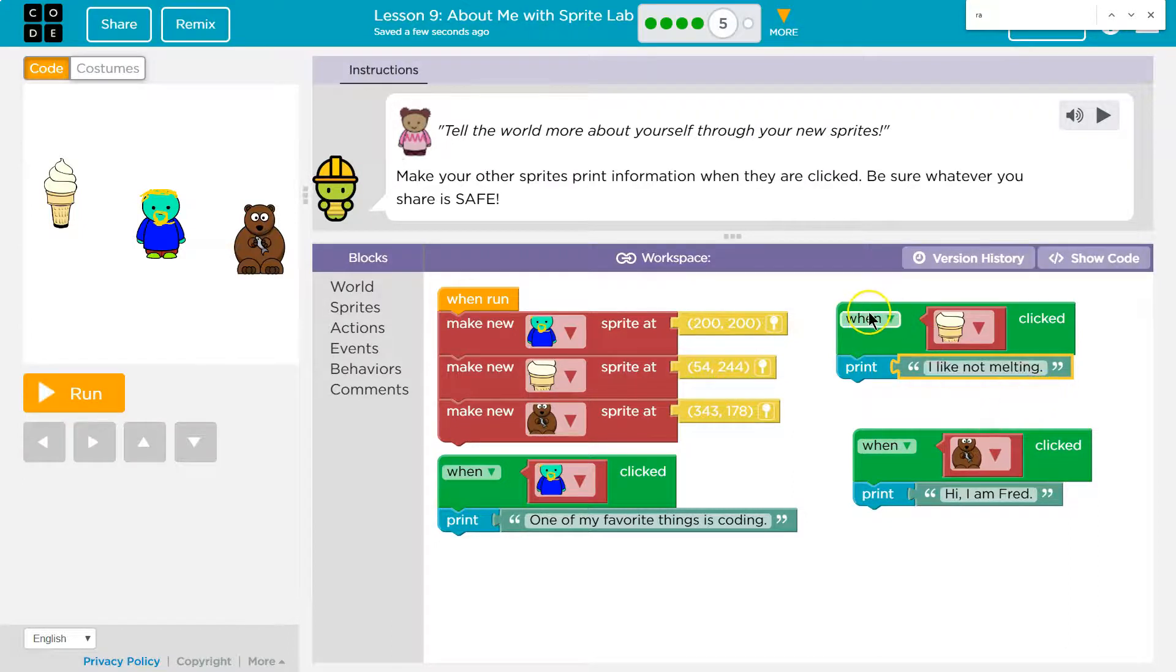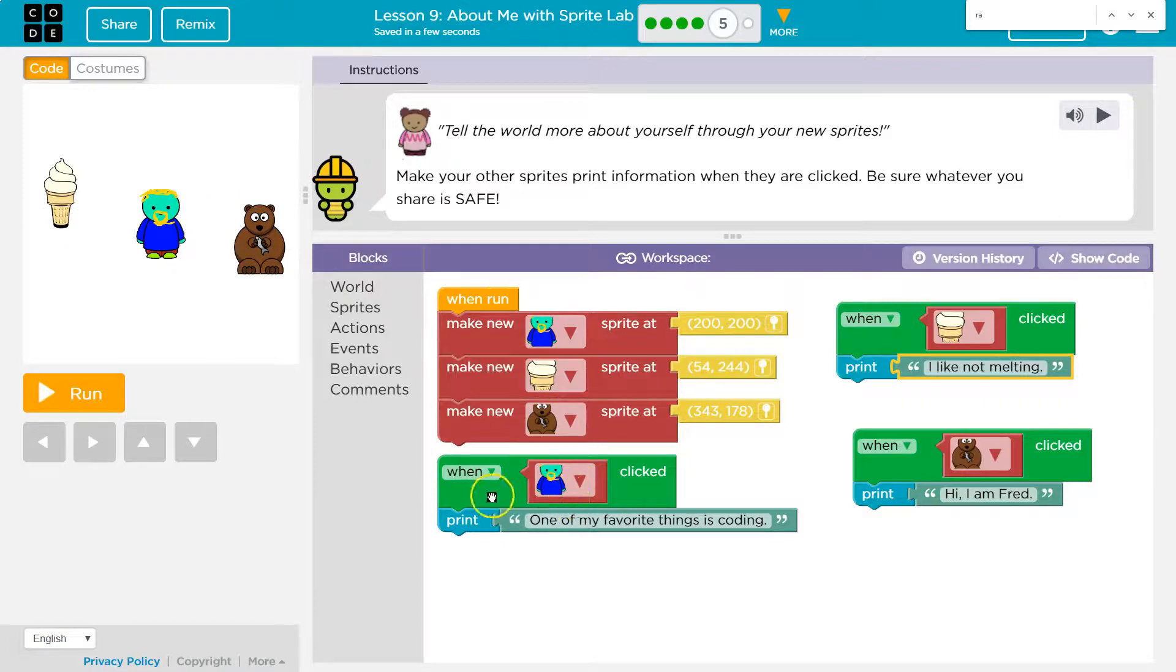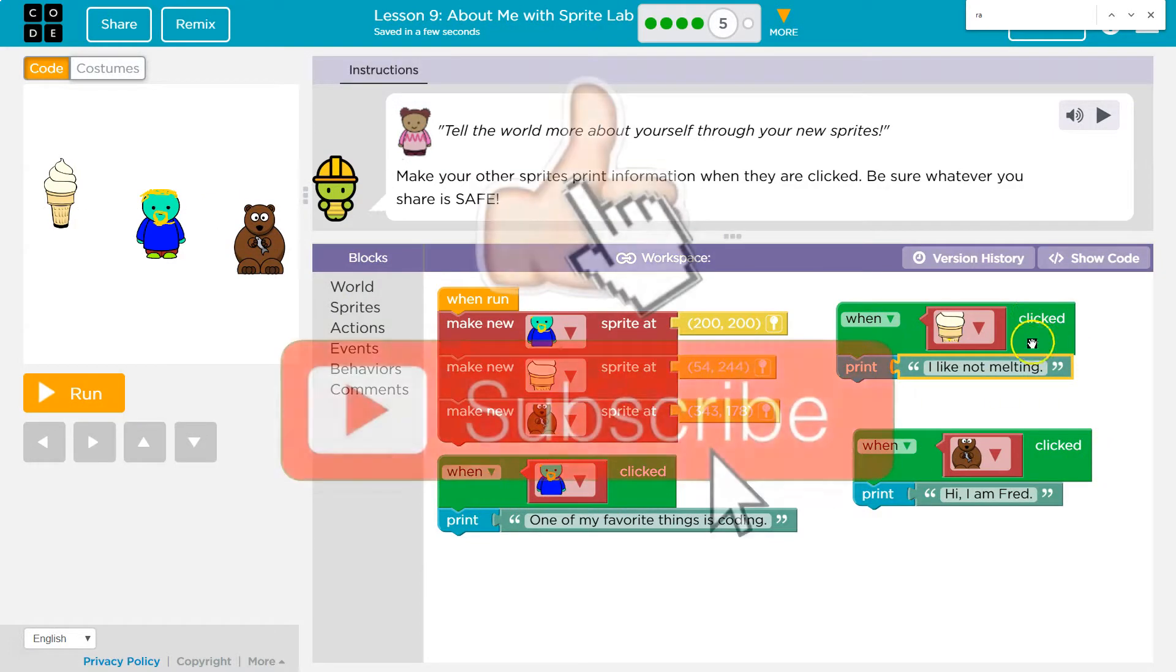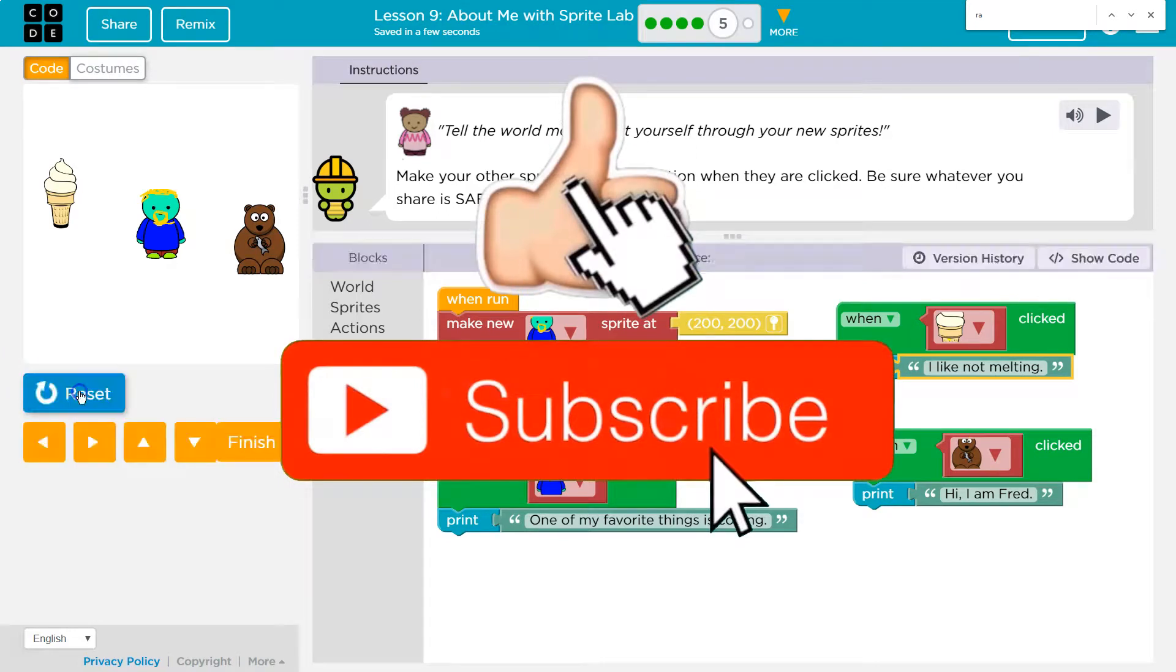Boom. And so when they're each clicked, they'll do this action. The only thing that happens when we run it, what happens automatically is that the sprites are put on the screen. Then all this other stuff waits for the event. And the event is ice cream click, bear click, and person click.